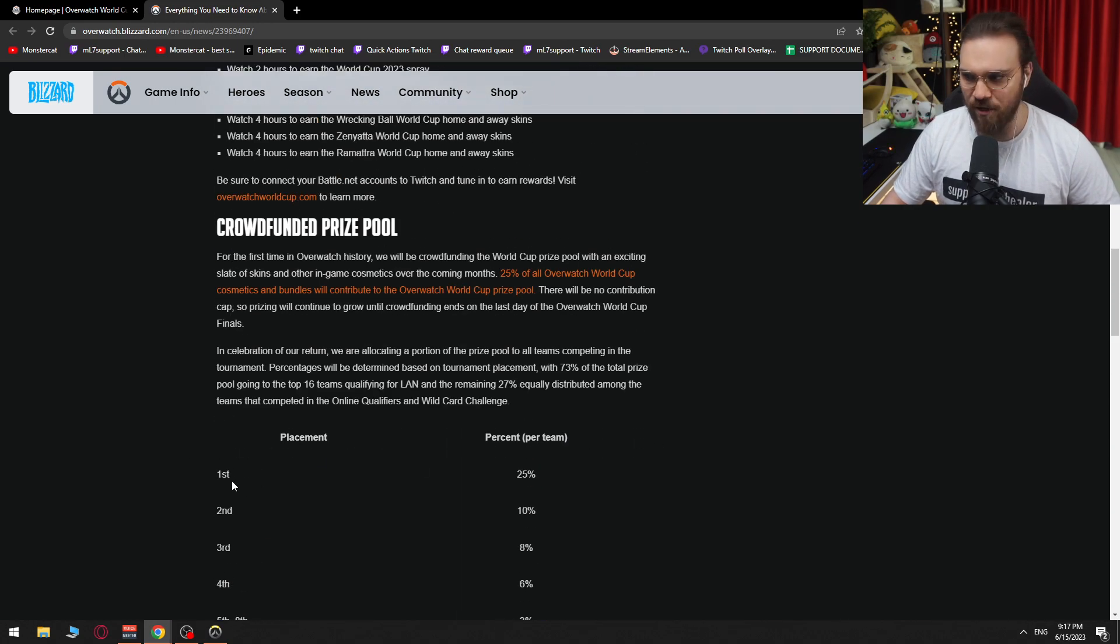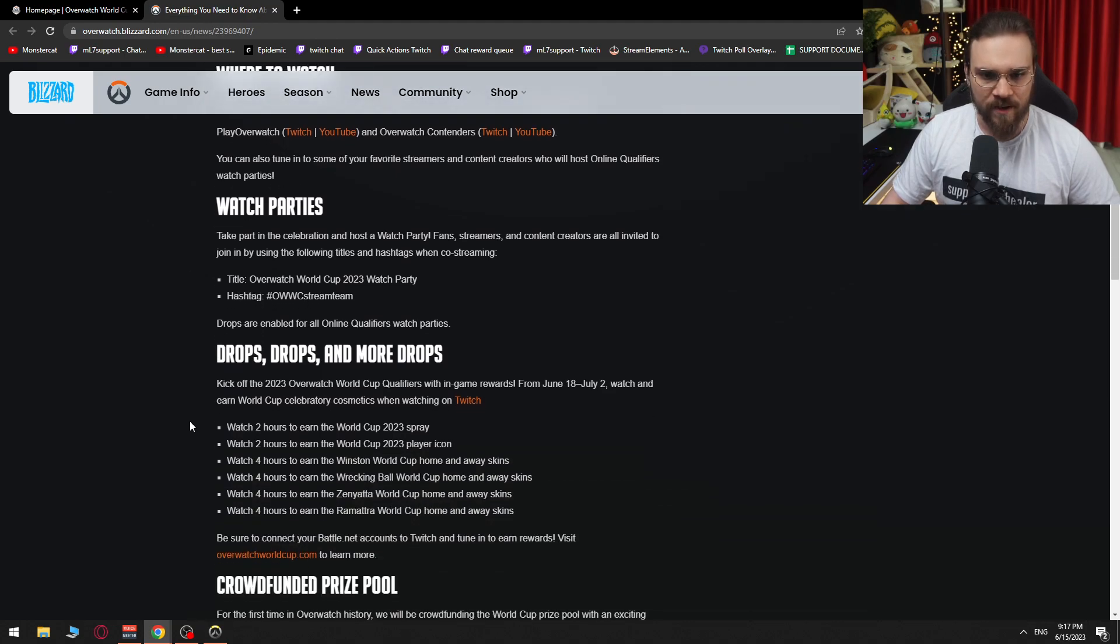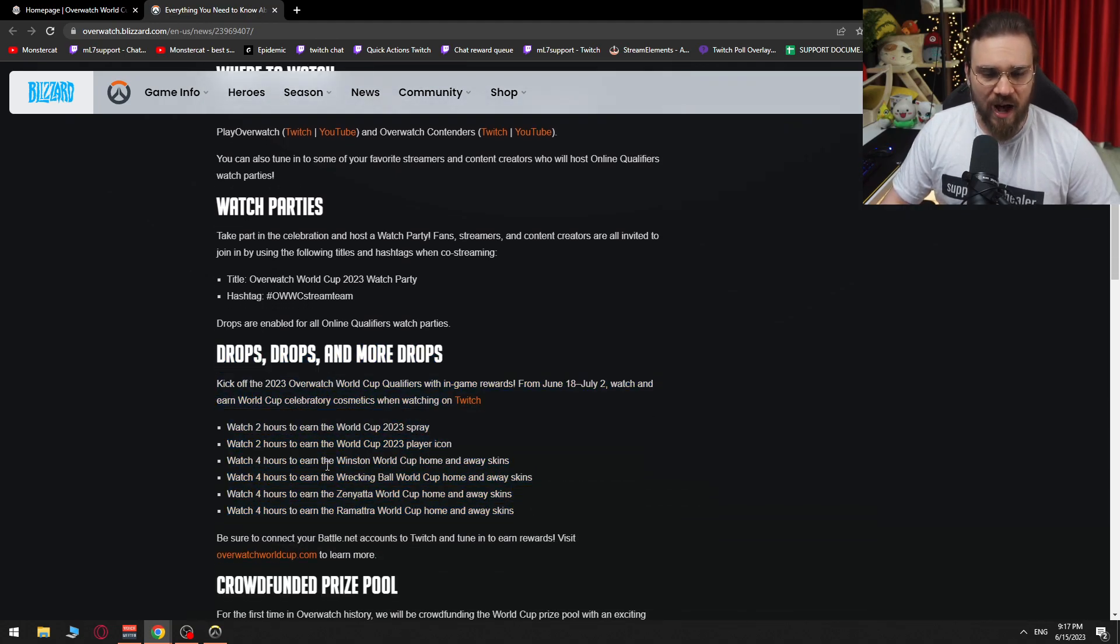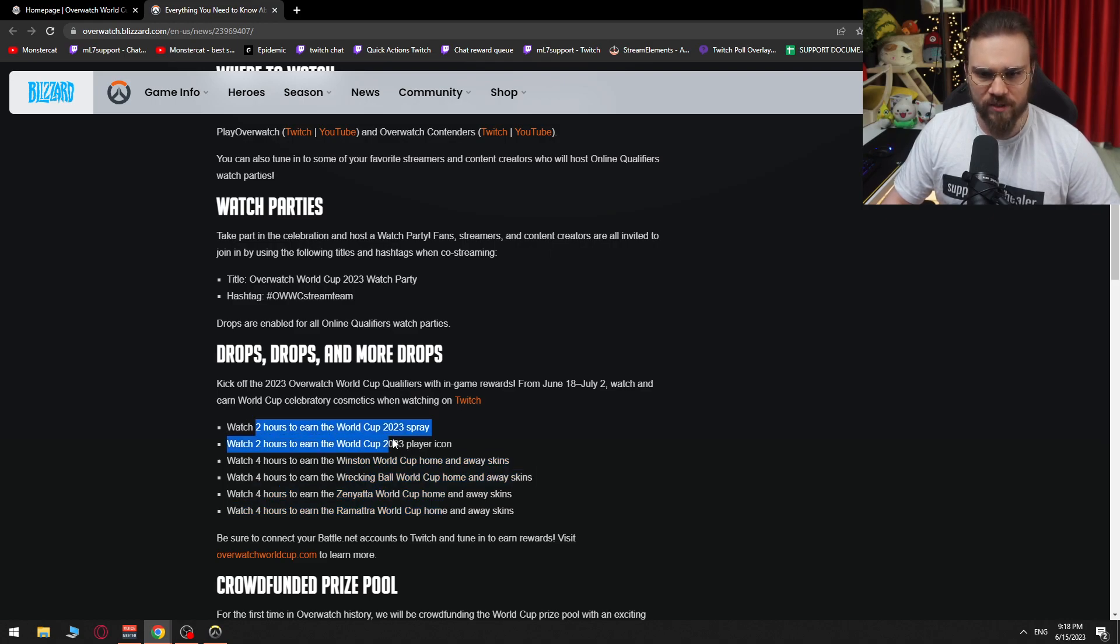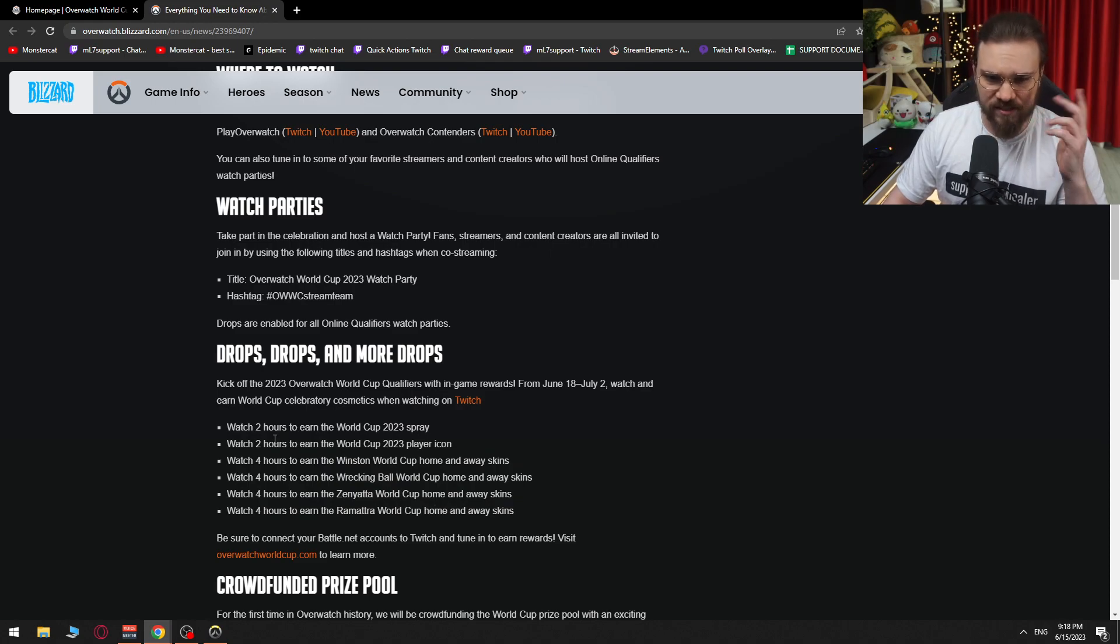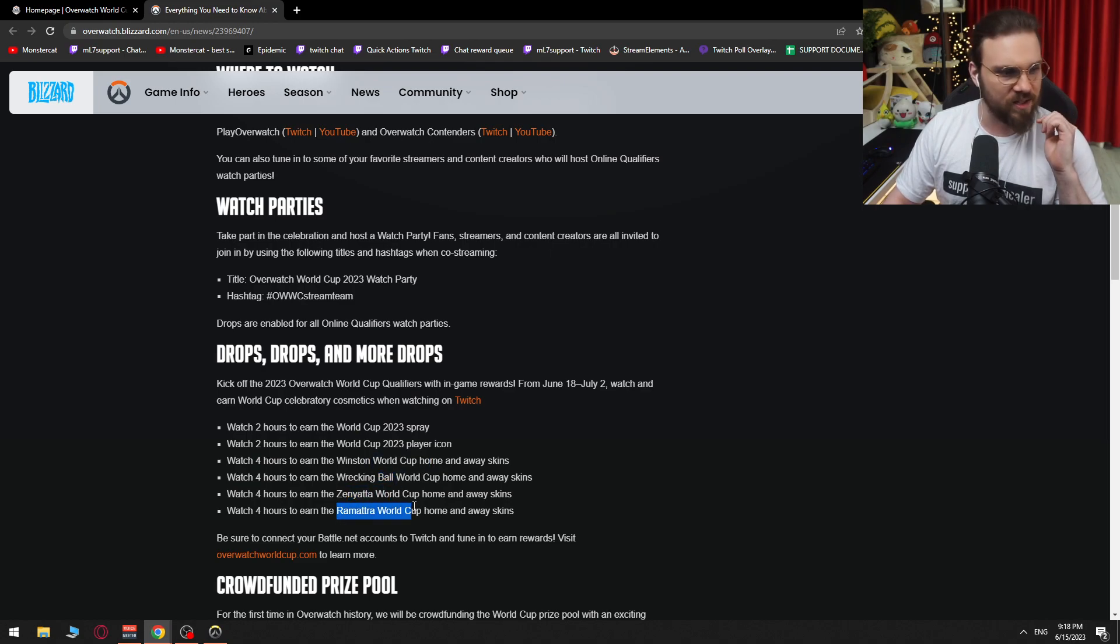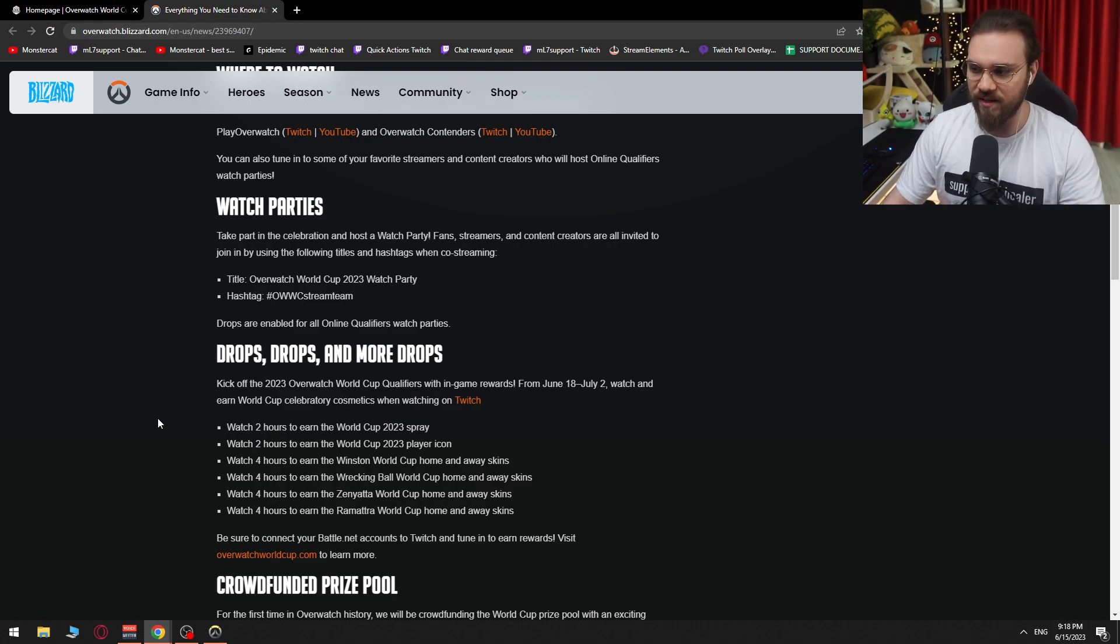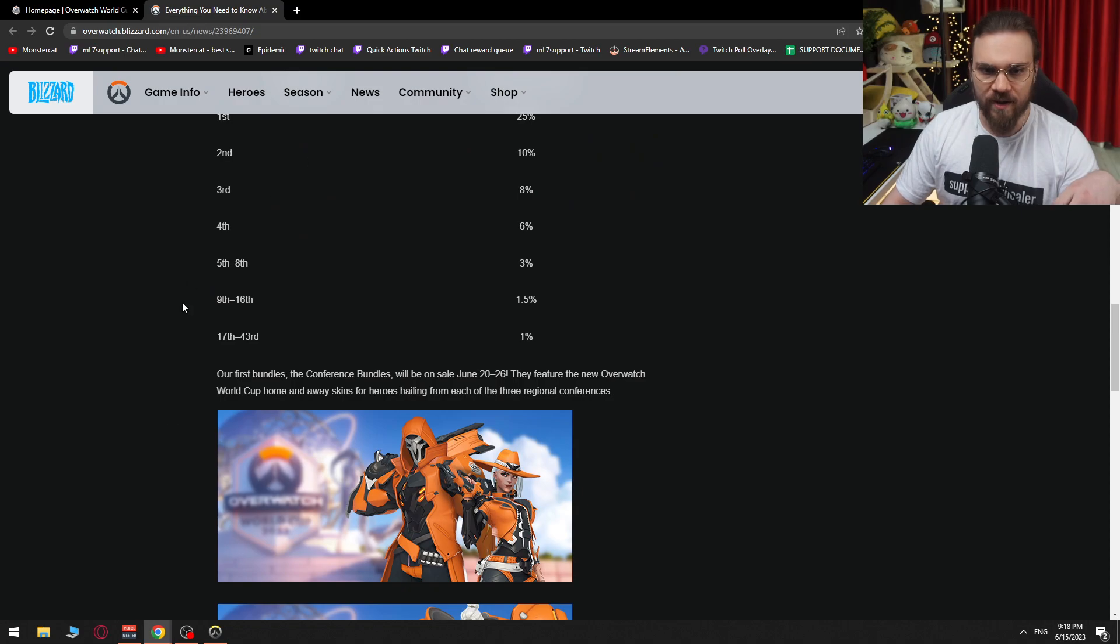So 25% of all the cosmetics and bundles will contribute to the Overwatch World Cup prize pool. Before we're going to check the skins out a little bit lower, I just want to say there is some confusion regarding how many hours you have to watch. I understand that you have to watch a total of 2, 4, 8, okay, 20 hours. And you understand that you have to watch 2 hours for these and 4 hours for these. If this would be the case, then why wouldn't they just phrase, watch 2 hours for this player and this player icon and 4 extra hours for this. Still confused on this. I think it's 20 hours. It might be just 2 or 4. We'll have to wait and see.